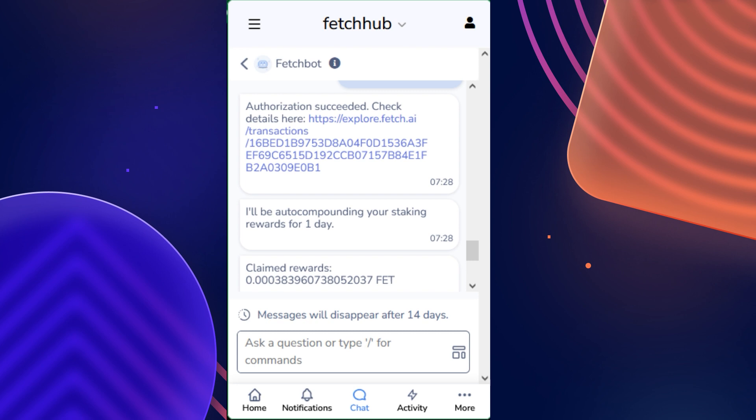Do also keep in mind that if you do run into an error where the rewards do stop auto-compounding or there are any issues auto-compounding the rewards, you will be notified by FetchBot in this messaging service. So just check in every once in a while to make sure that everything is running as planned. And otherwise, you can always reach out to us and we can try and see if we can help you with the issue.